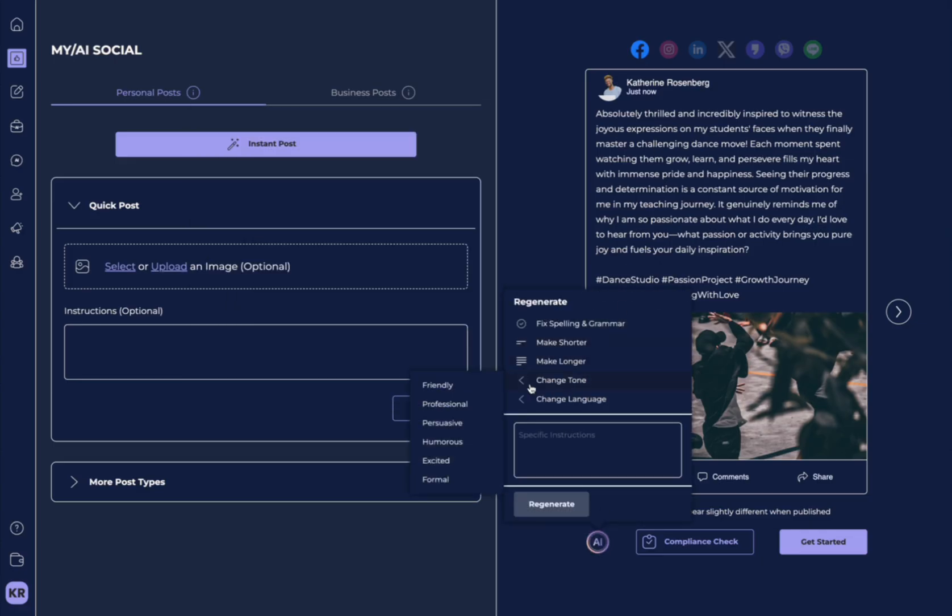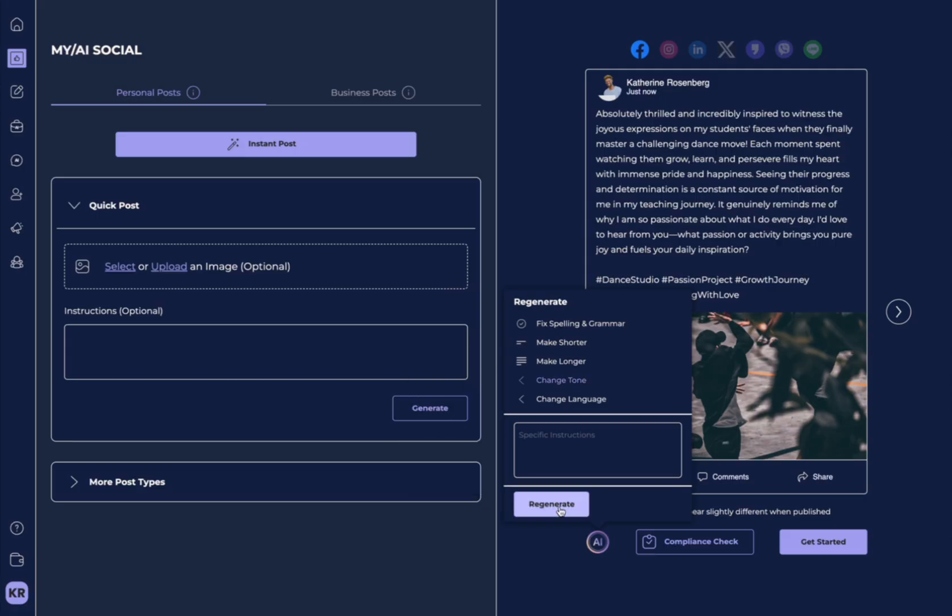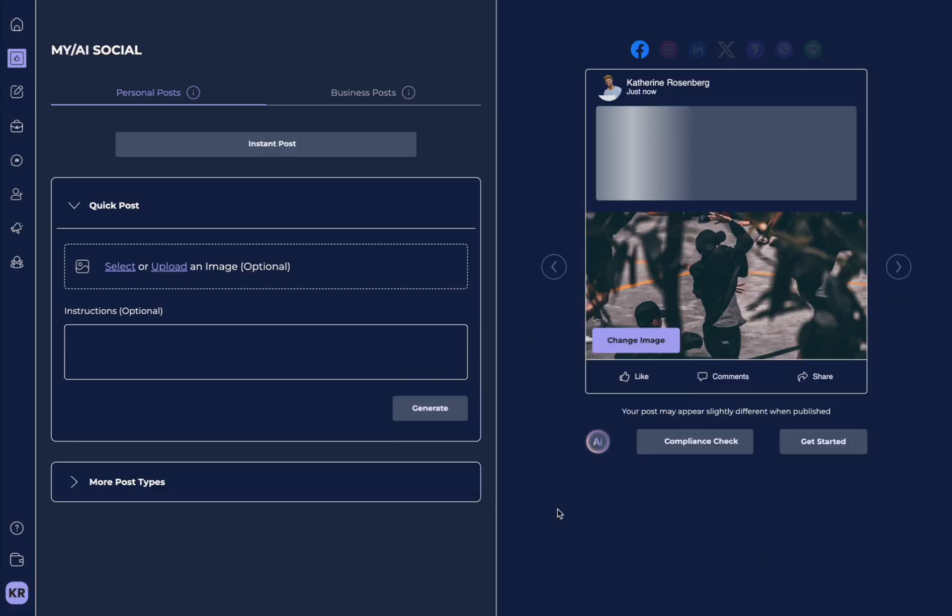Another great feature is you can change the tone. So let's say this was a little bit too friendly. We want it to be a little bit more professional. We could select professional and regenerate.